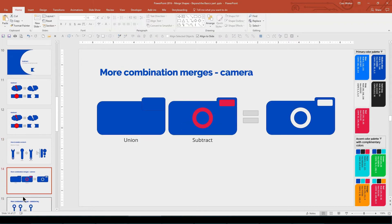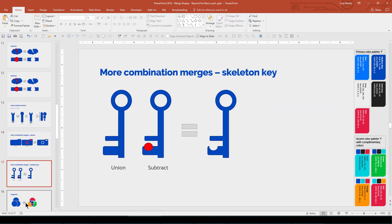Here's another example using Union and Subtract to create a single camera shape, and a skeleton key.